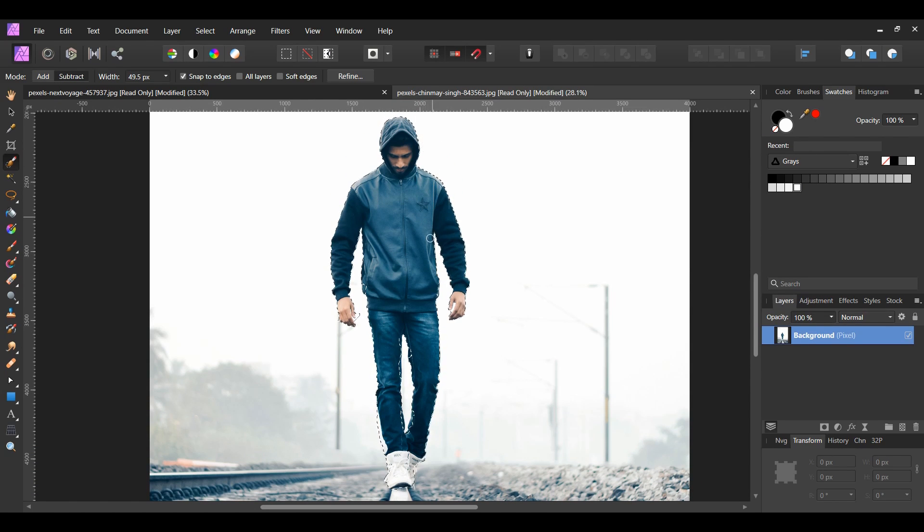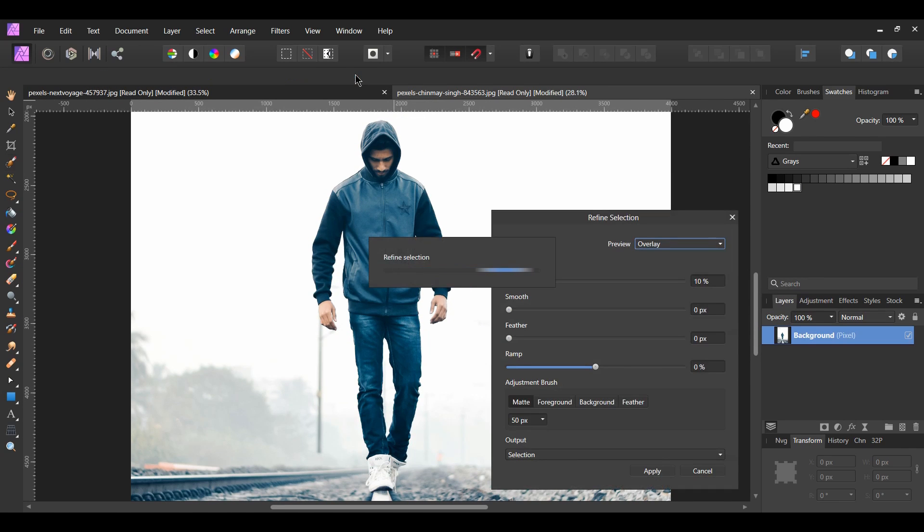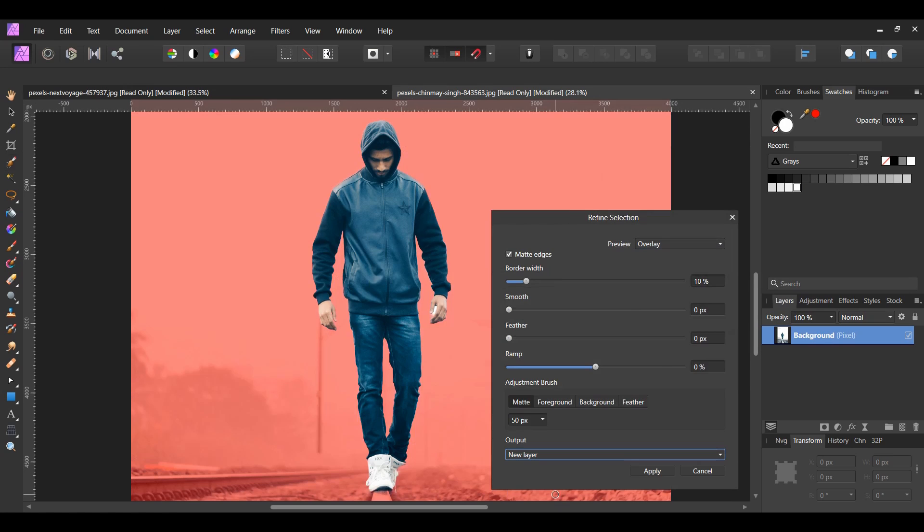After that, go to the context toolbar and select refine. Set the output to new layer then hit apply.